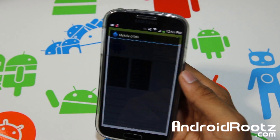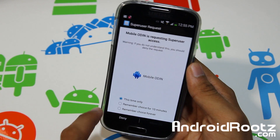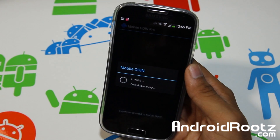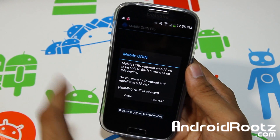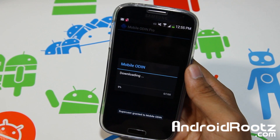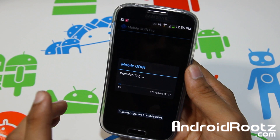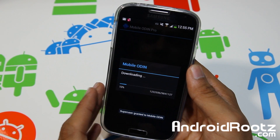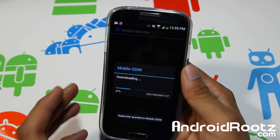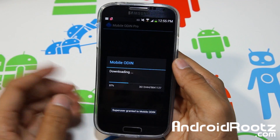First thing we do is tap on Open, and it's going to ask for a superuser request — choose 'Forever Allow'. It's loading everything now. It's going to ask to download with an add-on — tap on Download. You'll have to do this manually if you're using the free version, which is why the pro version is much more convenient and easier to use.